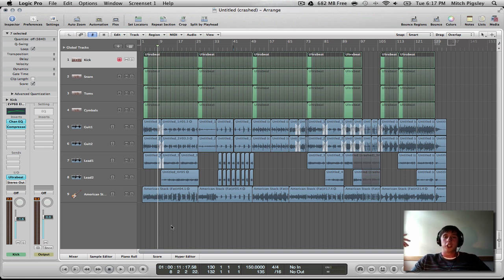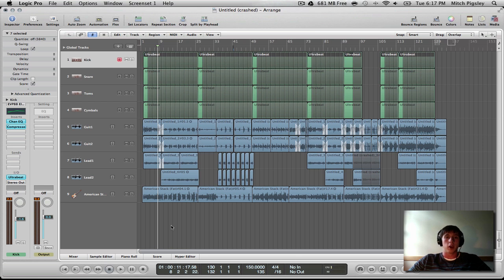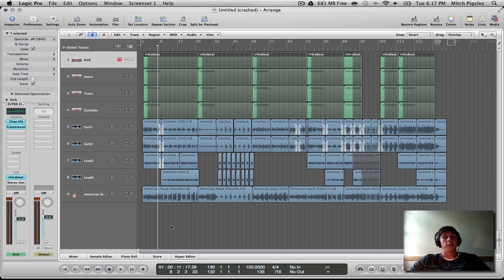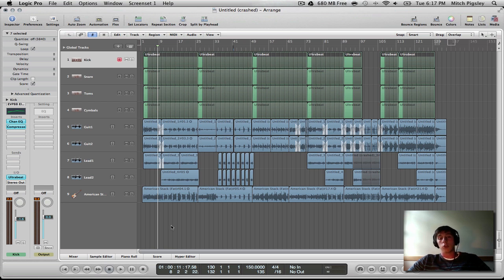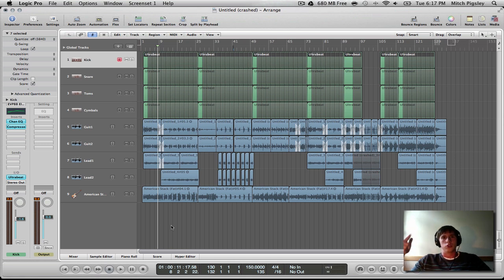How's it going everyone? Mitch here with another Logic Pro 9 tutorial. In this tutorial, I'm going to be talking about parallel compression. This is what you guys wanted to see from the survey that you've been taking. If you haven't seen the survey and want to vote on the tutorials you want to see, I will post a link in the description to go do that.